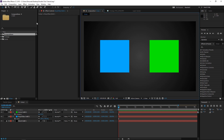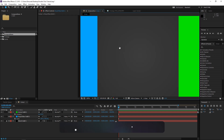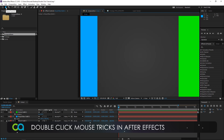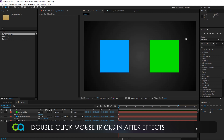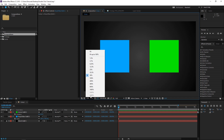But if the layer is not selected, nothing will happen — it doesn't do anything. The next tool is the Hand Tool. To explain this, let's just scale the composition. Now if I double click on the Hand Tool, it fits the composition window to the closest value that it can get in the magnification popup.